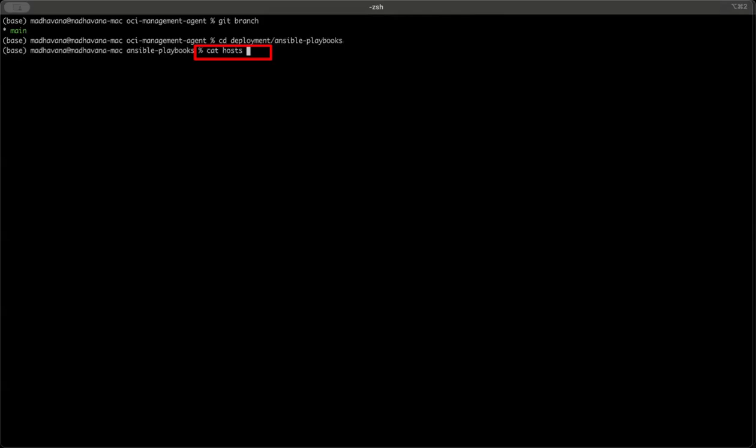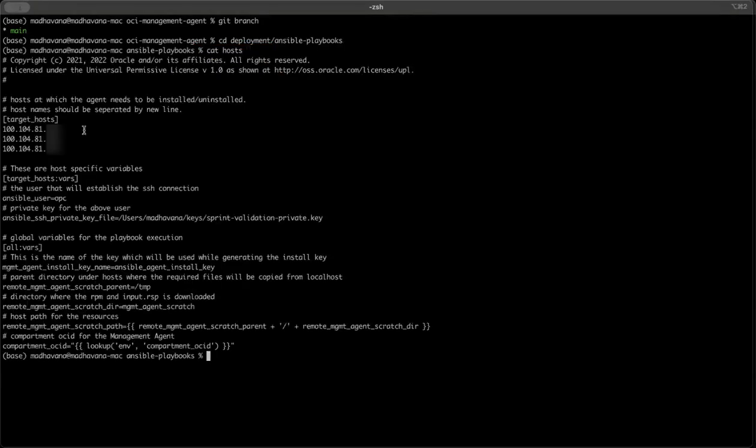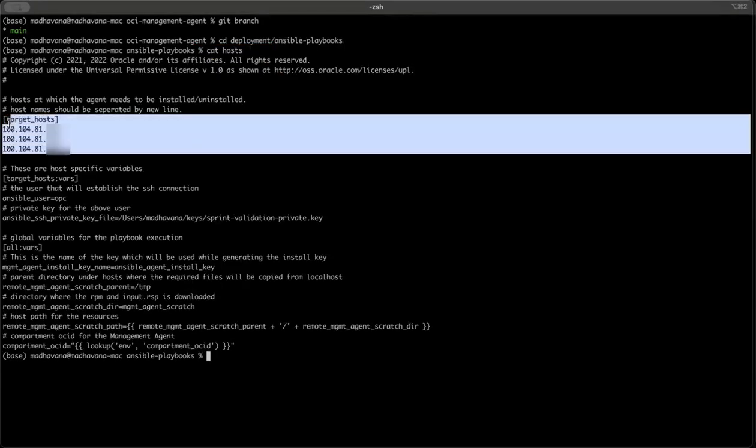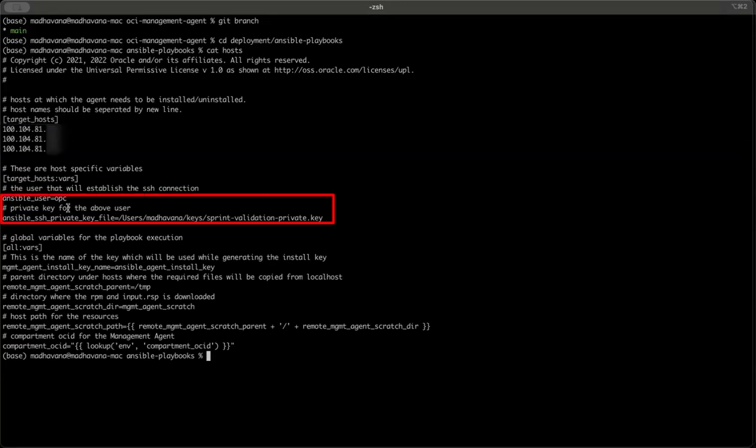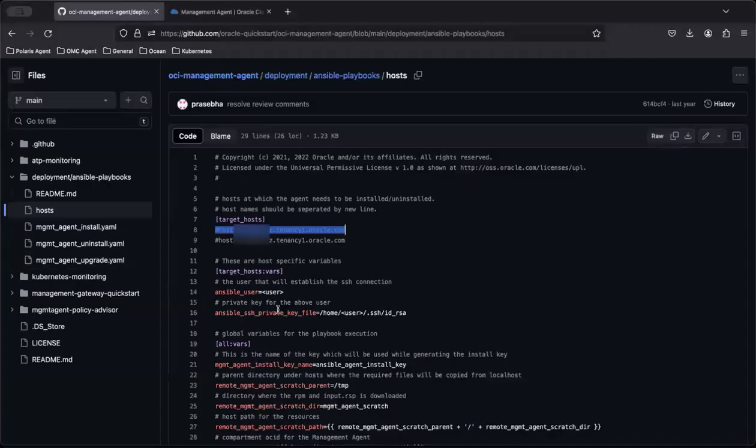Here's the list of hosts to install Management Agent, the user ID, and the location of the key file to make the connection to the hosts that are listed here.